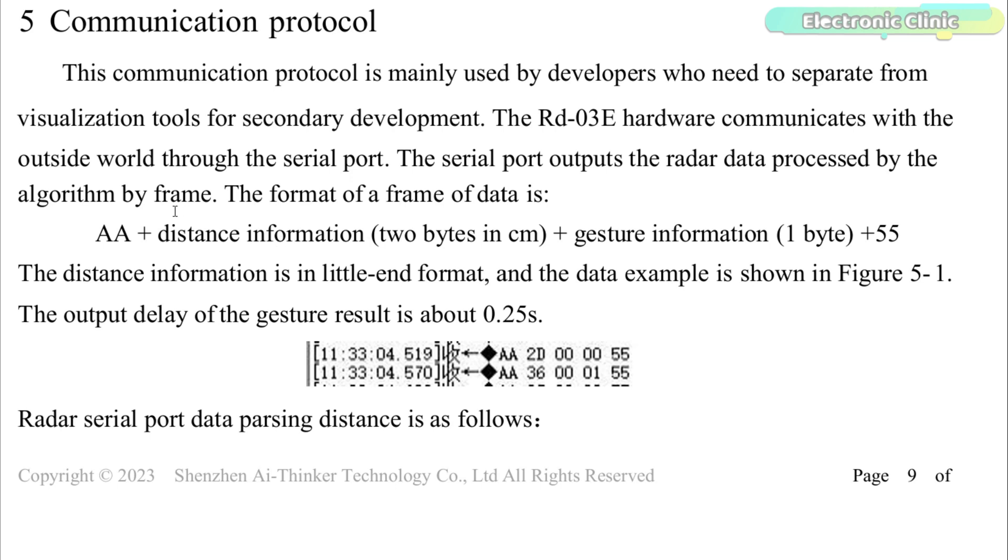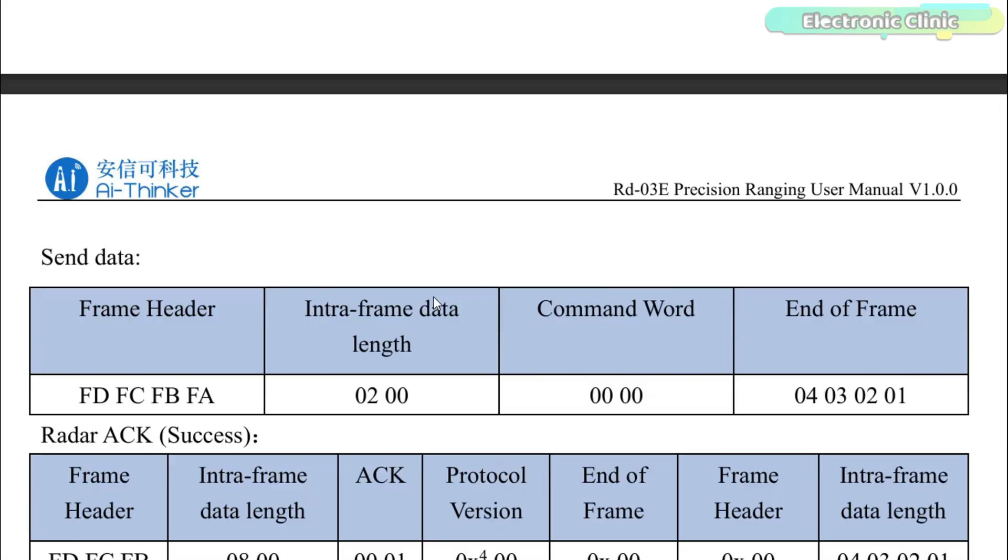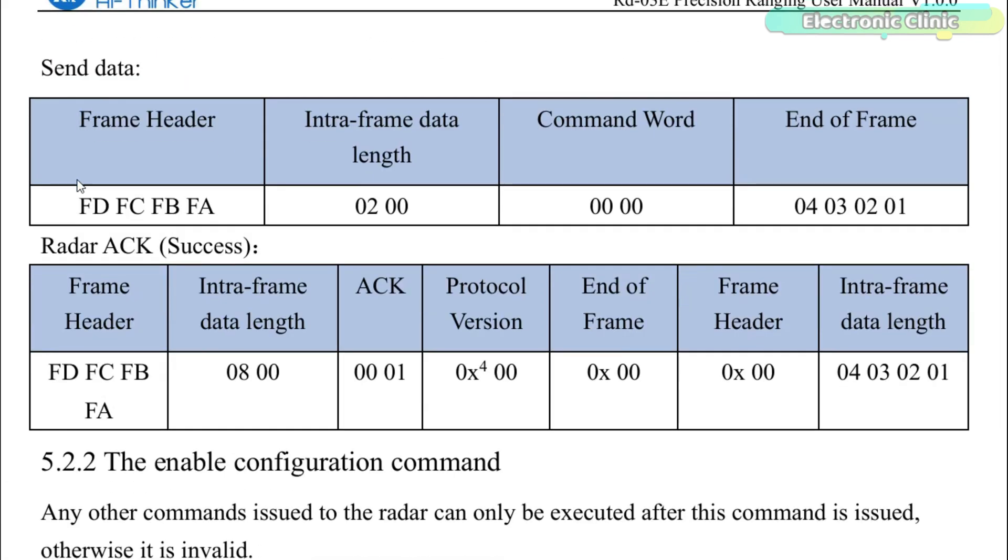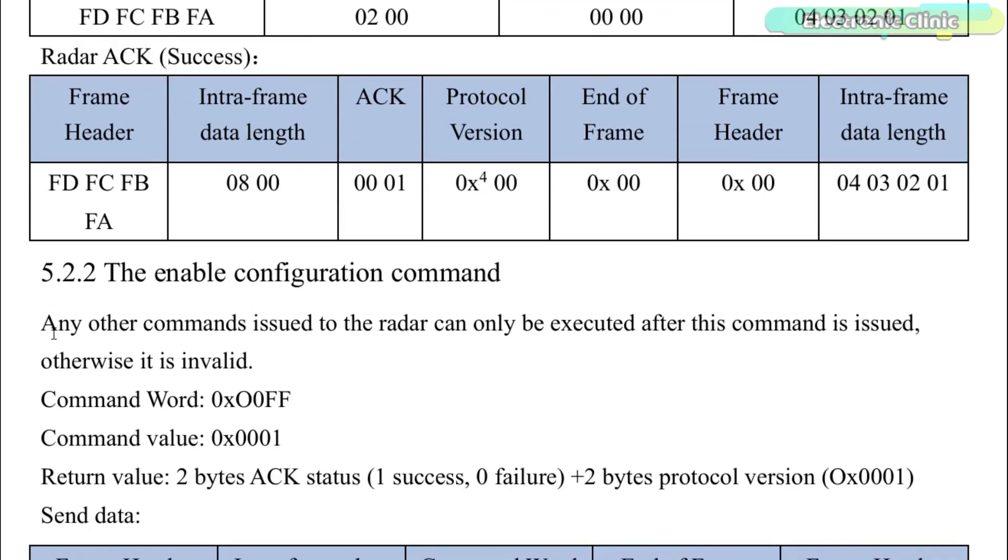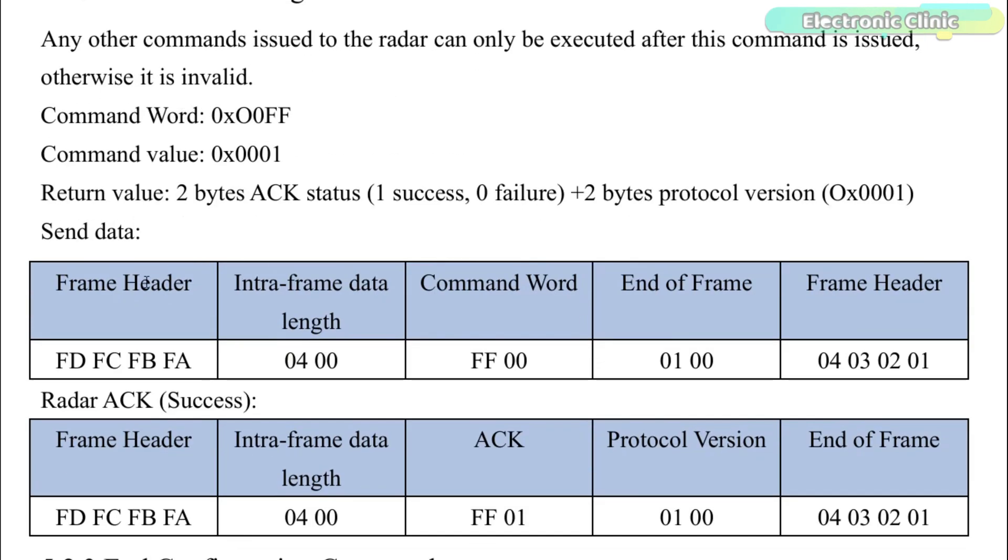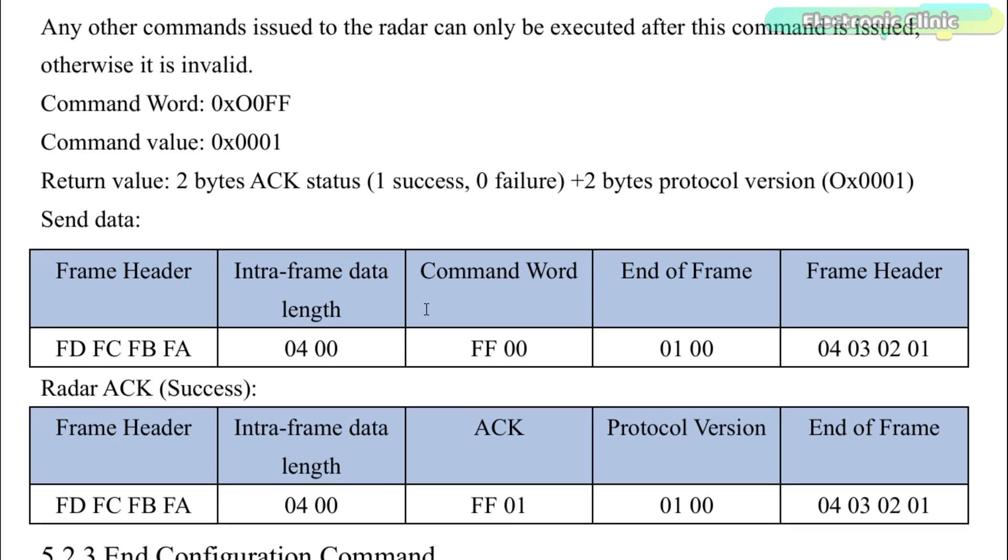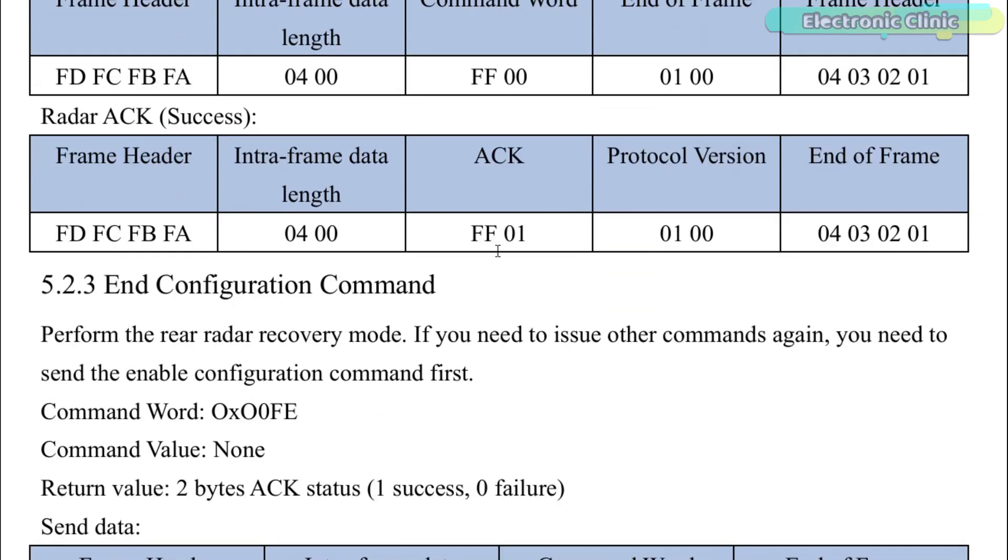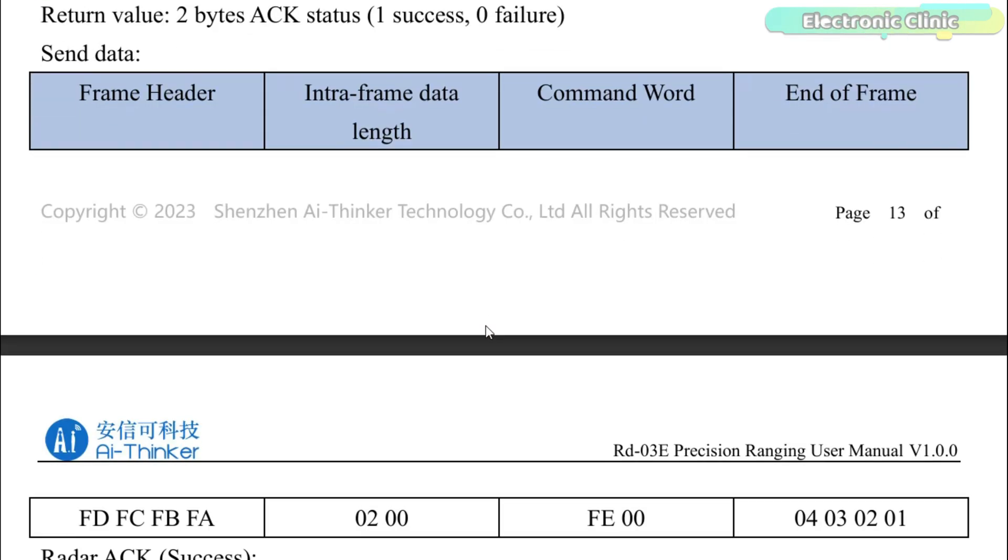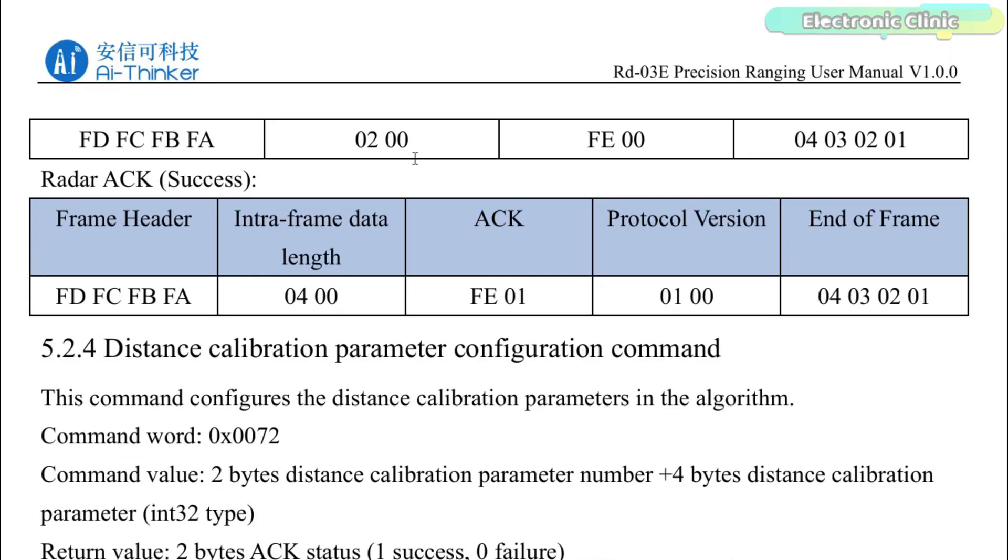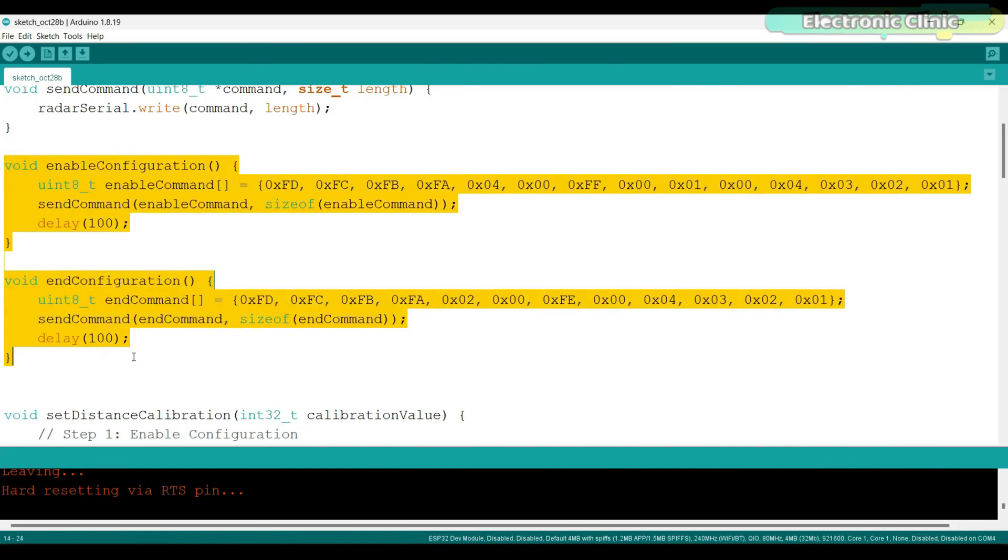According to the data sheet, except for reading a frame of data that includes distance information and gesture information and the firmware version command, any other commands issued to the radar module can only be executed after the enable configuration command is issued. Otherwise, they are invalid. Similarly, if you need to issue other commands again, you must send the end configuration command first. That's why I defined these two functions.